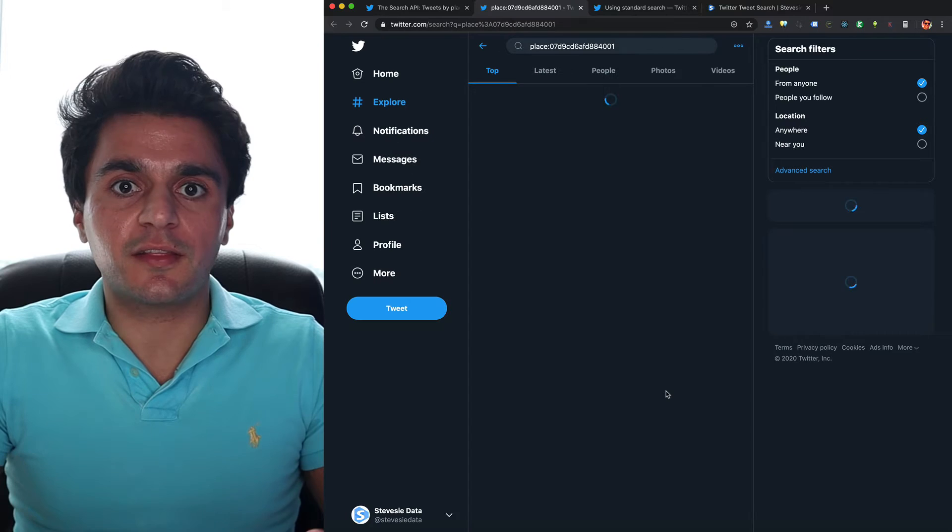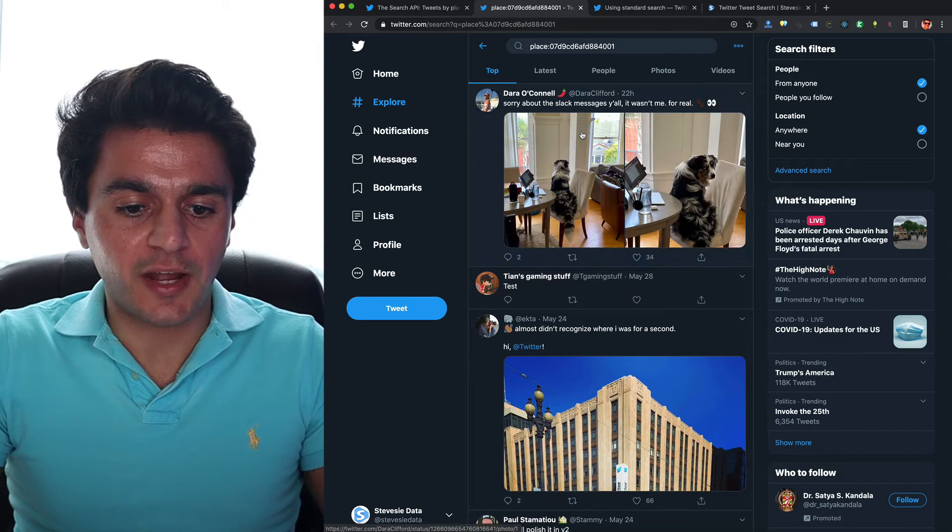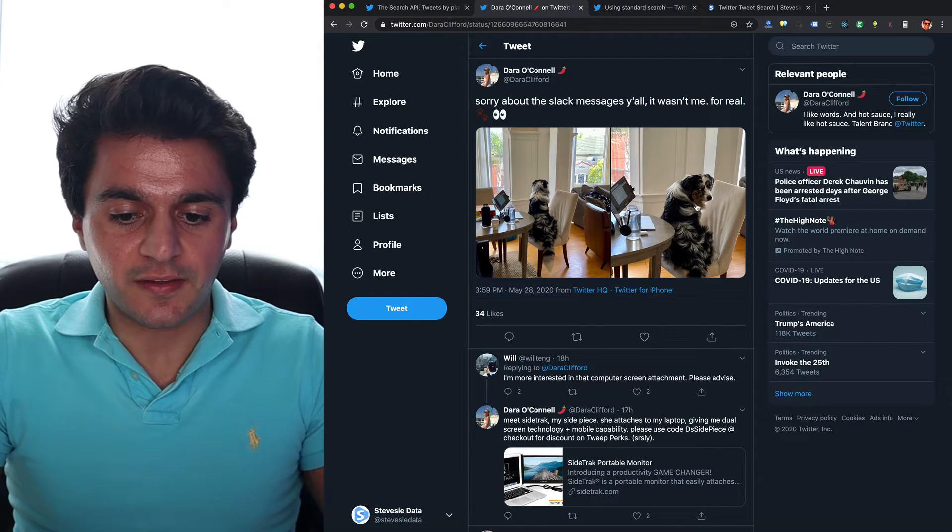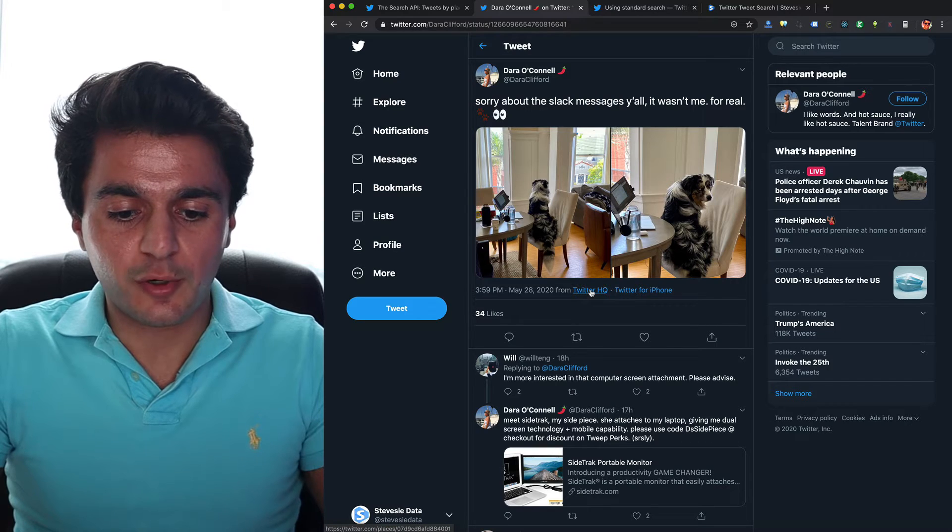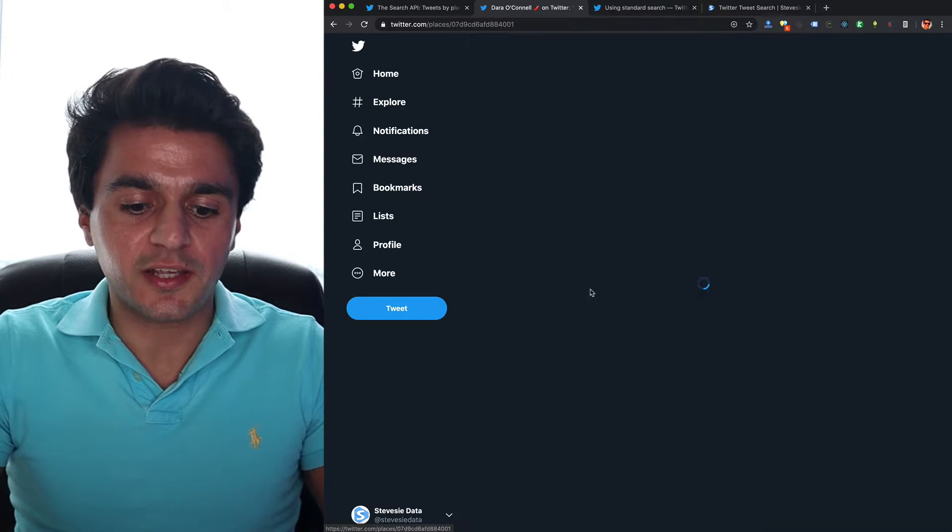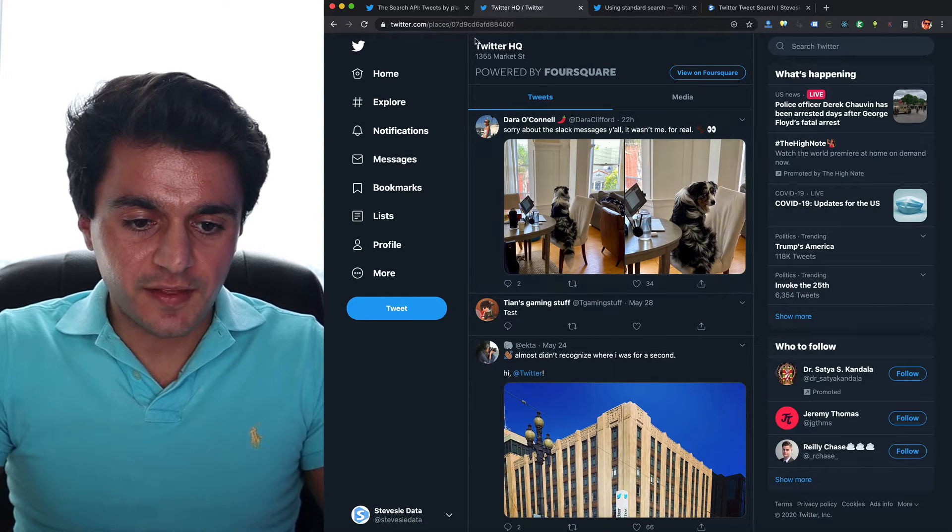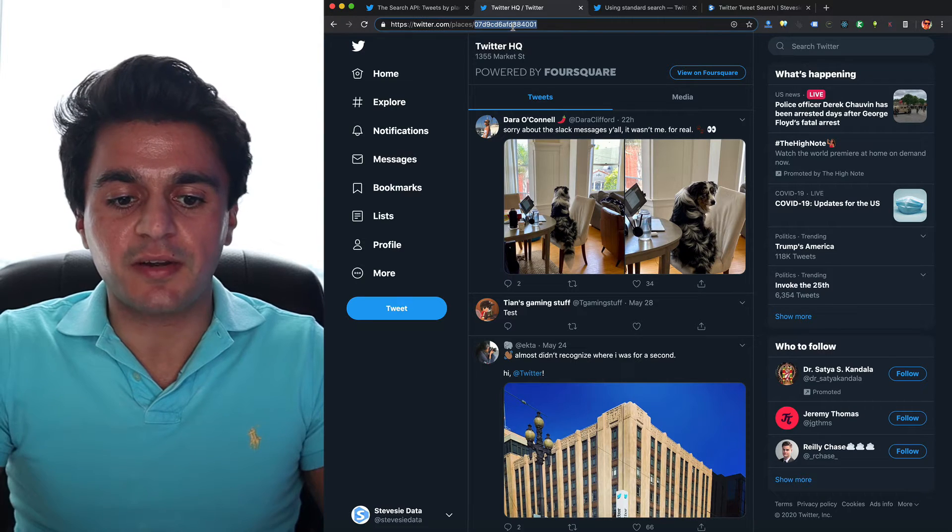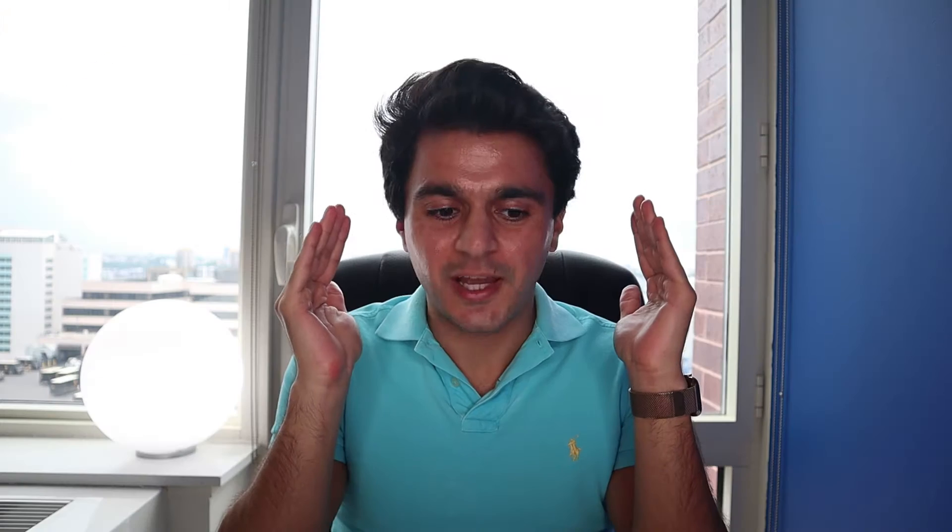So we can click on the link and see a quick demo on their app. So if we click here, we can see this cute little dog is working from home at Twitter HQ. So if I click on this, it shows us the place here I can see by the URL, and this is the ID of the place.